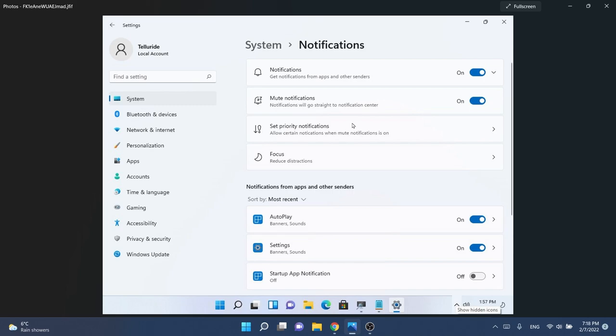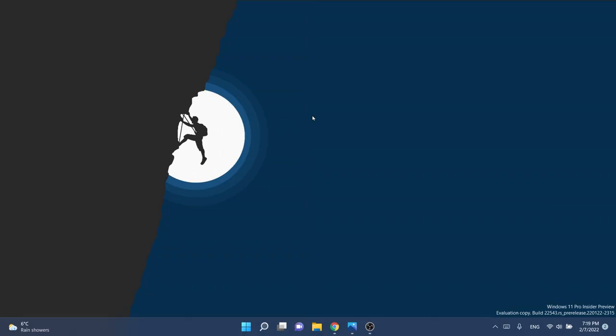So these are basically the leaked features or things that are coming up in Windows 11. In conclusion, I think I like this. I like how Microsoft is working on Windows 11.